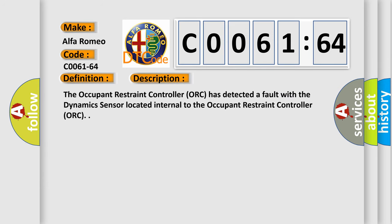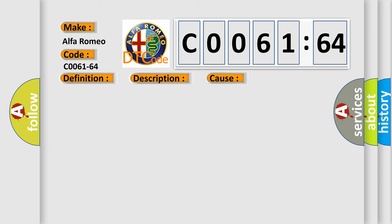And now this is a short description of this DTC code. The occupant restraint controller ORC has detected a fault with the dynamic sensor located internal to the occupant restraint controller ORC.